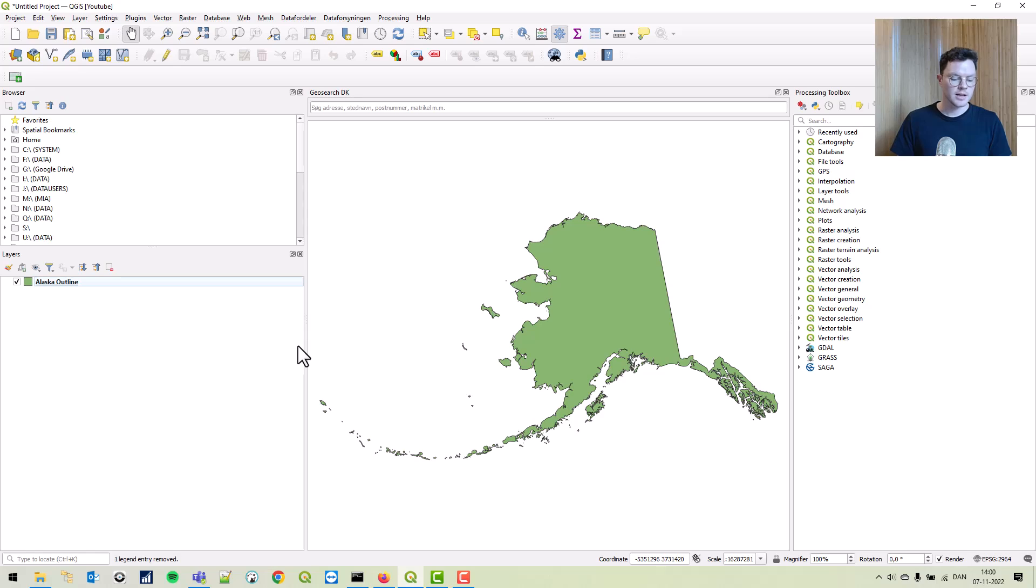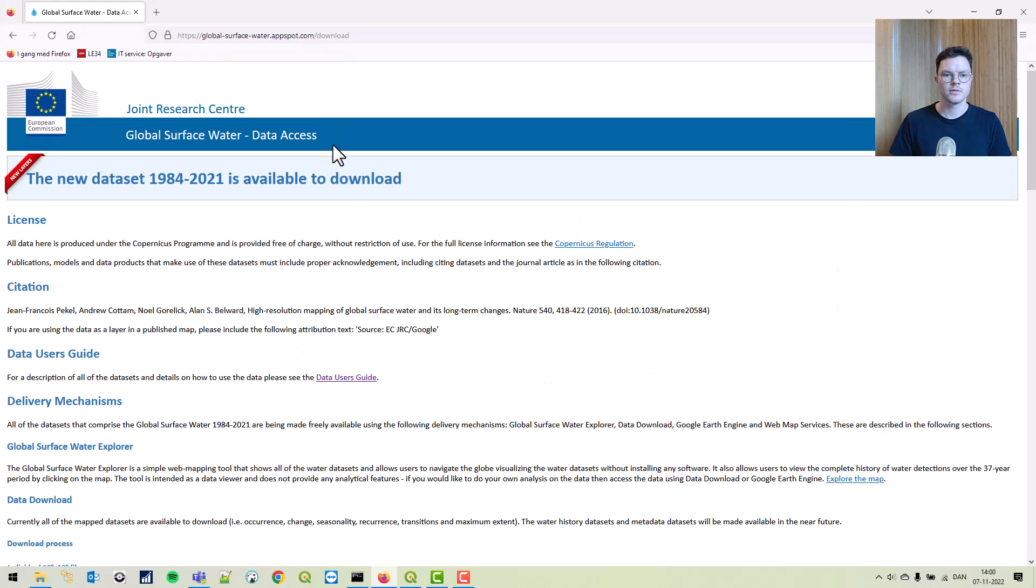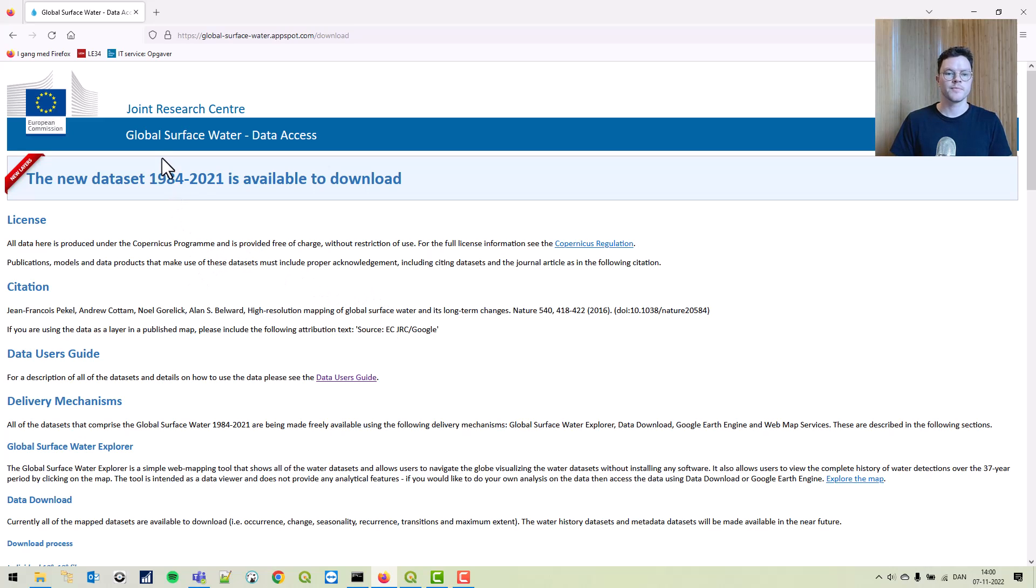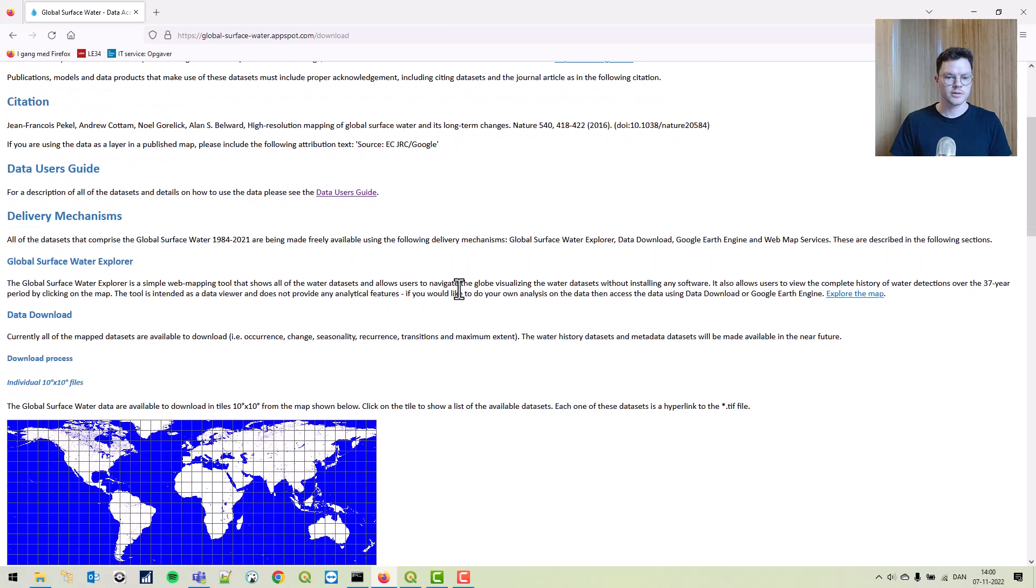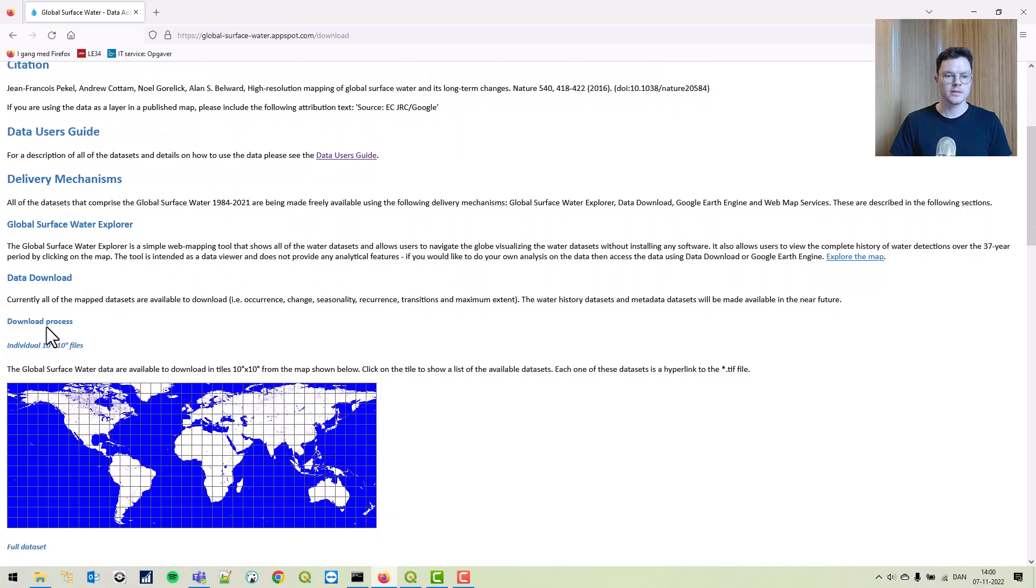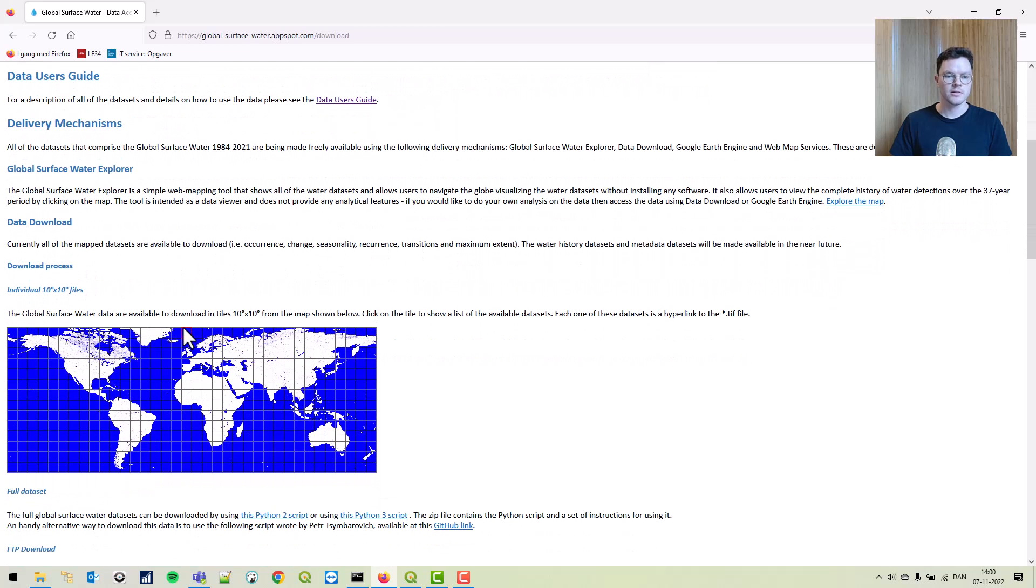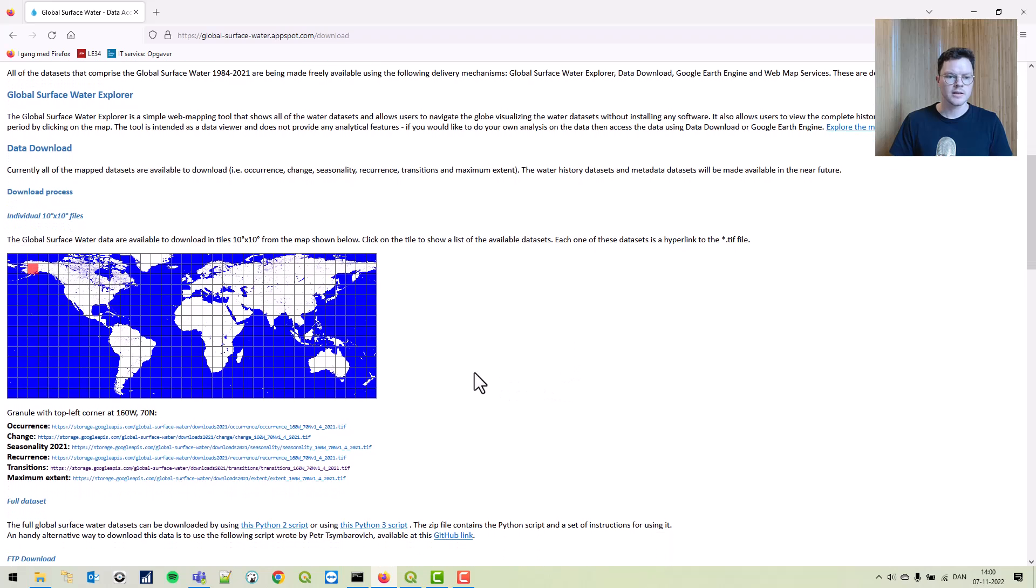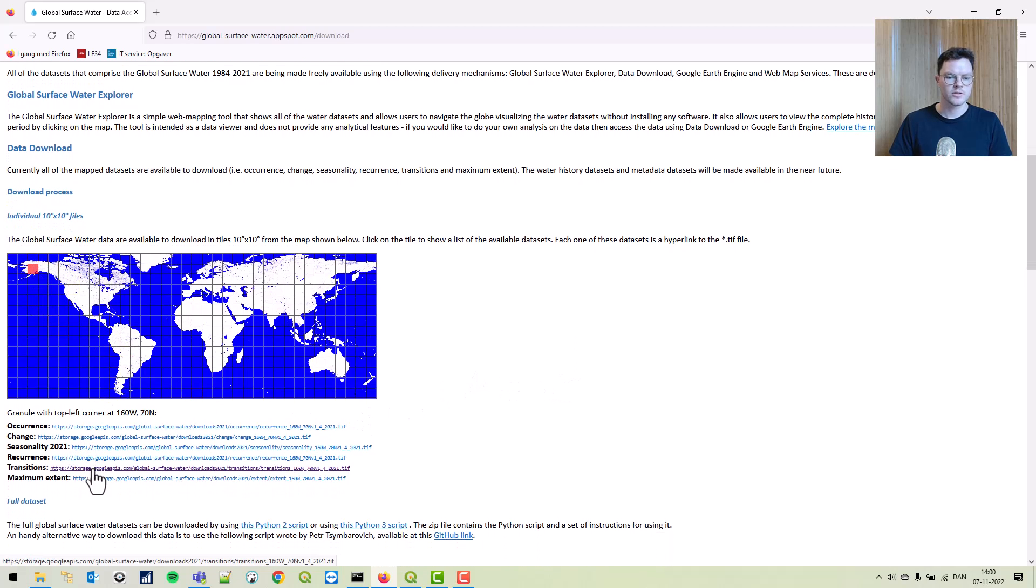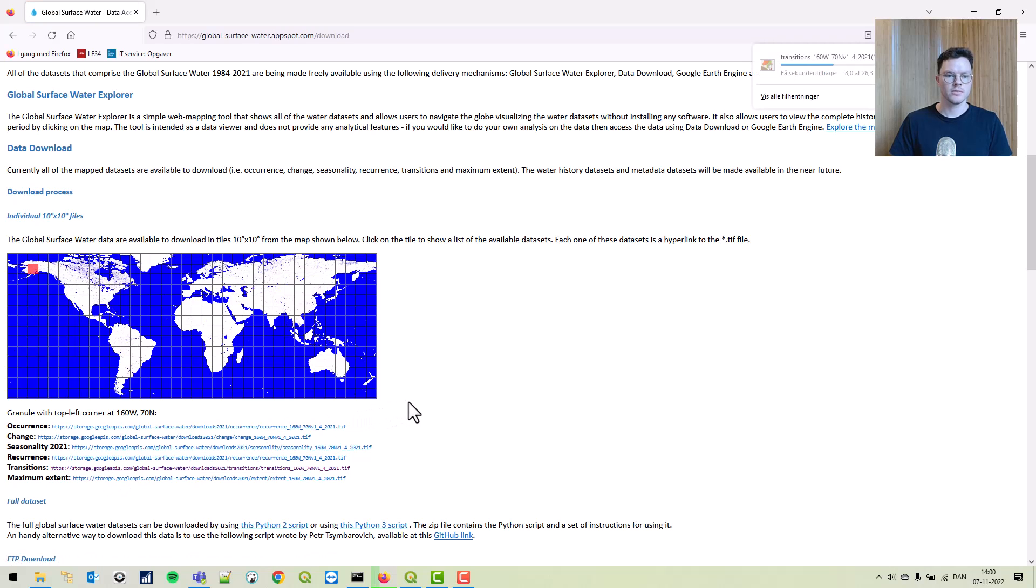Let's start out by downloading the data for this area of Alaska. We're downloading data from the global surface of water. I'll put the link in the description. When you go to the site, you can scroll down to data download. You can highlight an area, a pixel, and then click on the transitions and it'll download for that specific area.